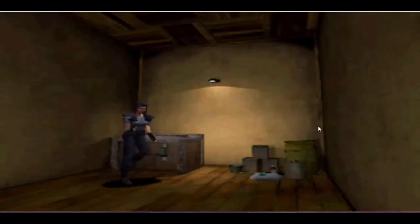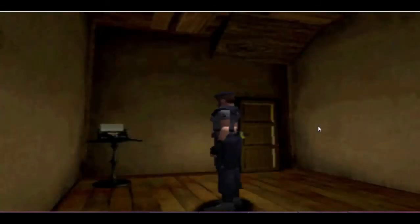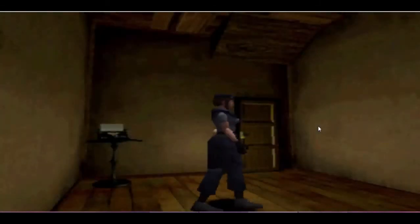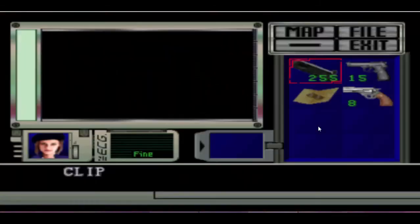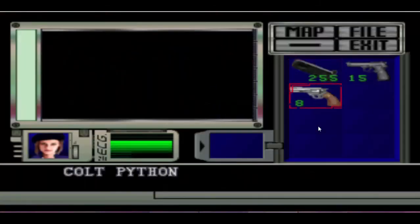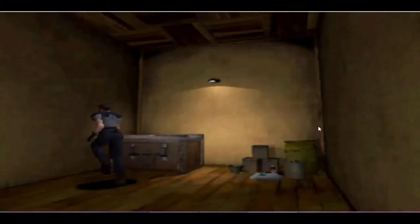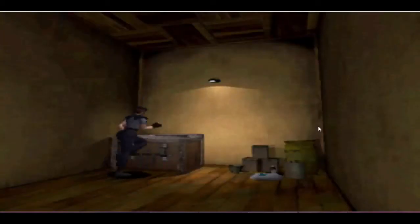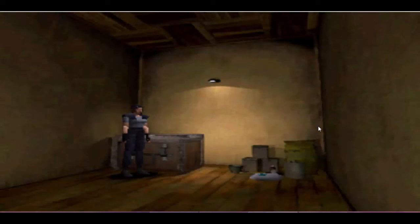That is it — how to change items in inventory for Resident Evil Director's Cut. Feel free to rate, comment, and subscribe for more videos. And if you would like to see another Resident Evil tutorial, give a comment and give a like to the video. Thank you!